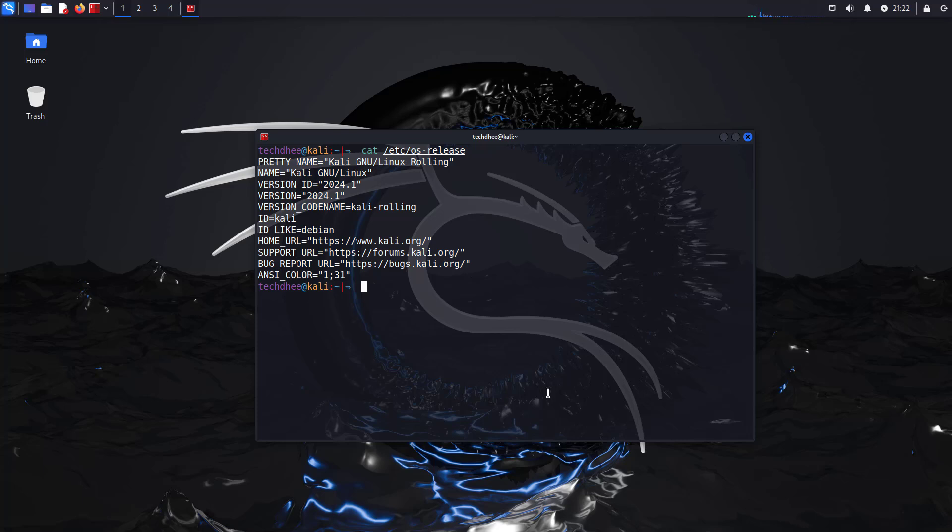Welcome to my YouTube channel. In this tutorial, we are going to learn how to update Kali Linux 2024.1 to Kali Linux 2024.2. Finally, the second update of this year is out. So how to update Kali Linux into the latest version. Let's start.